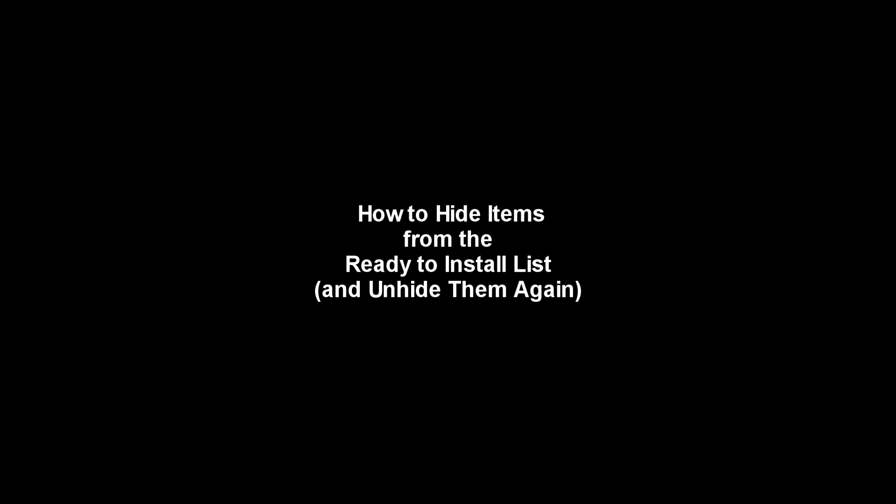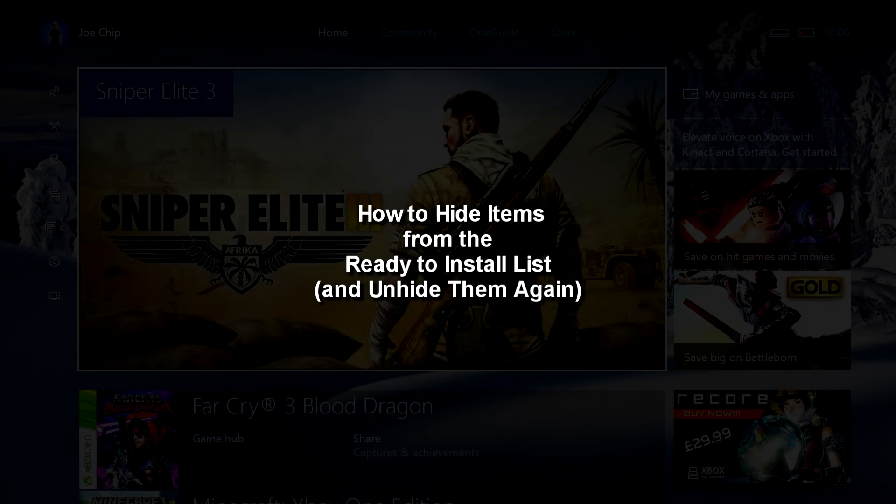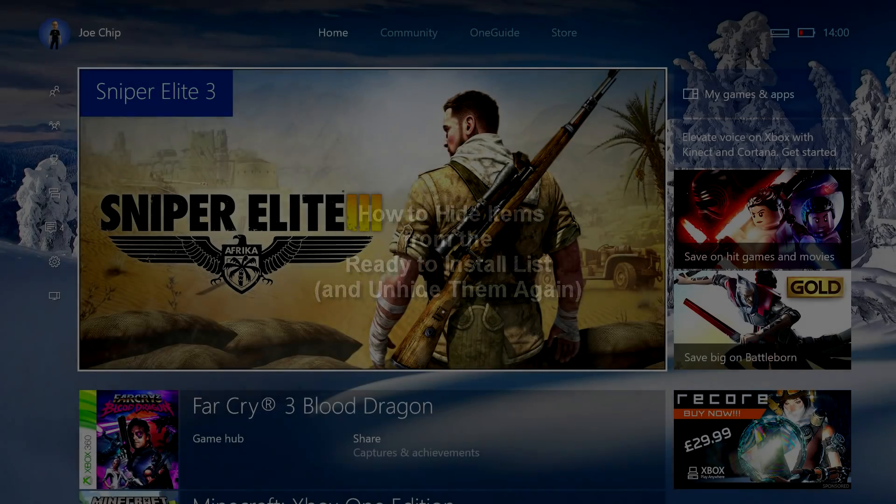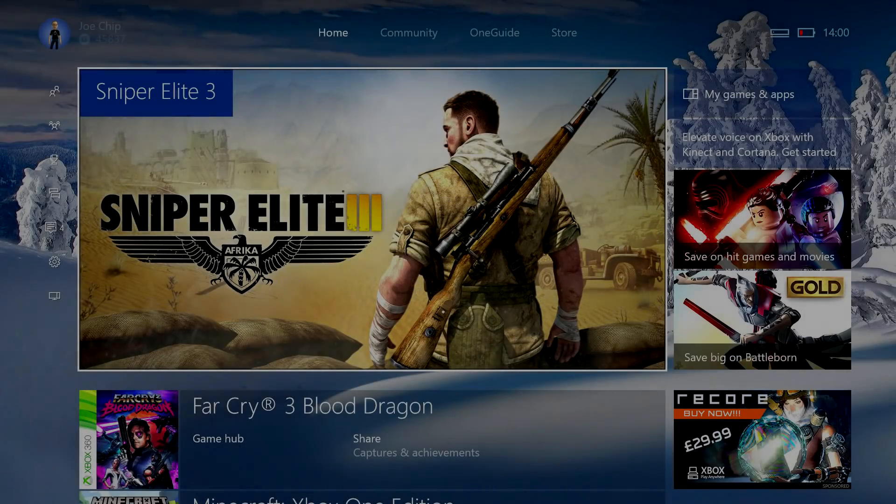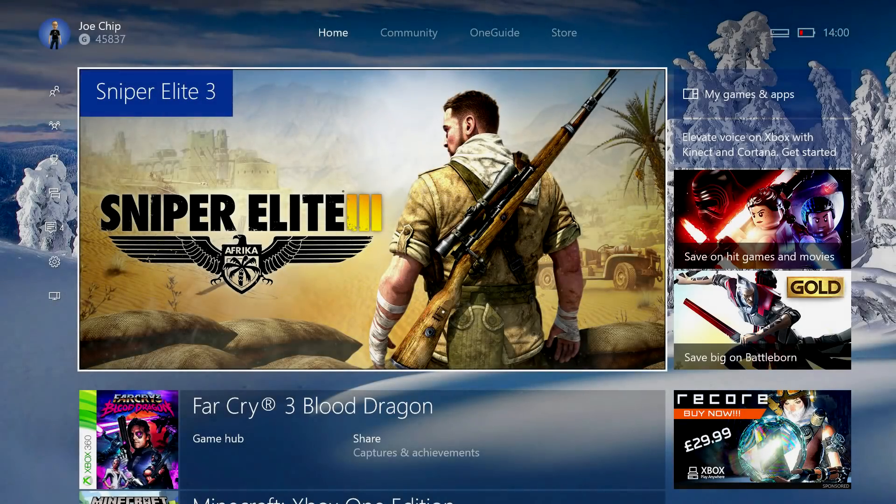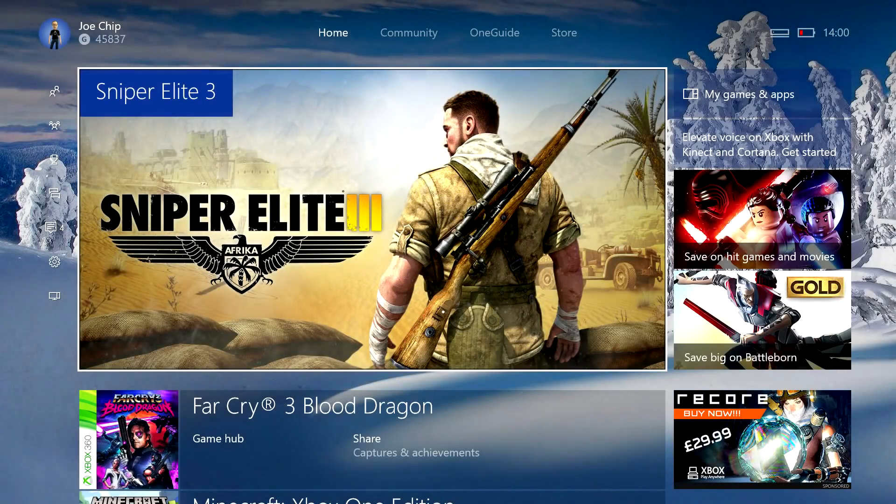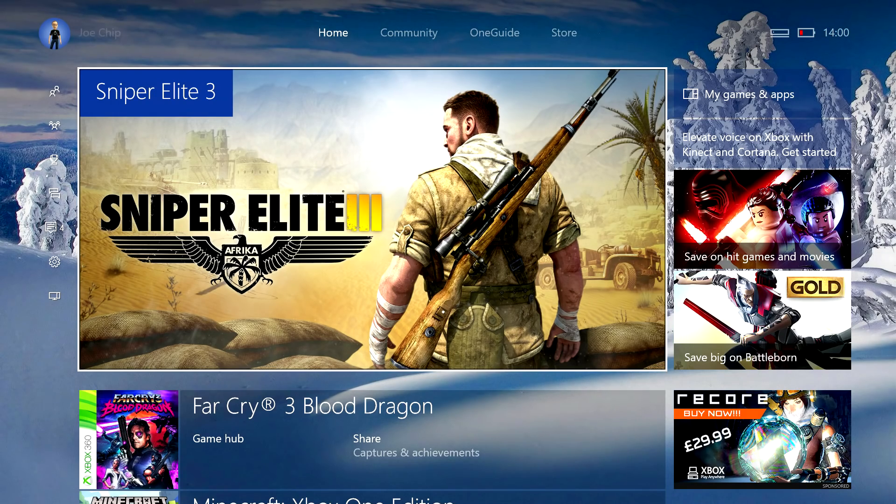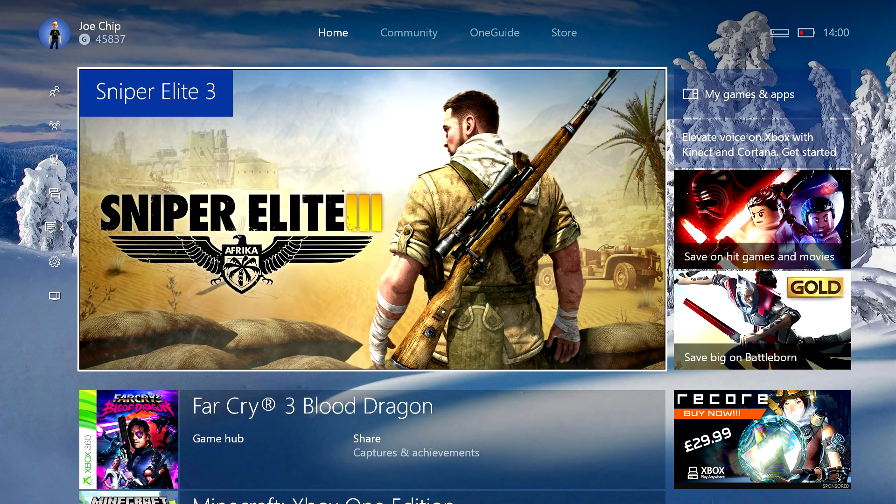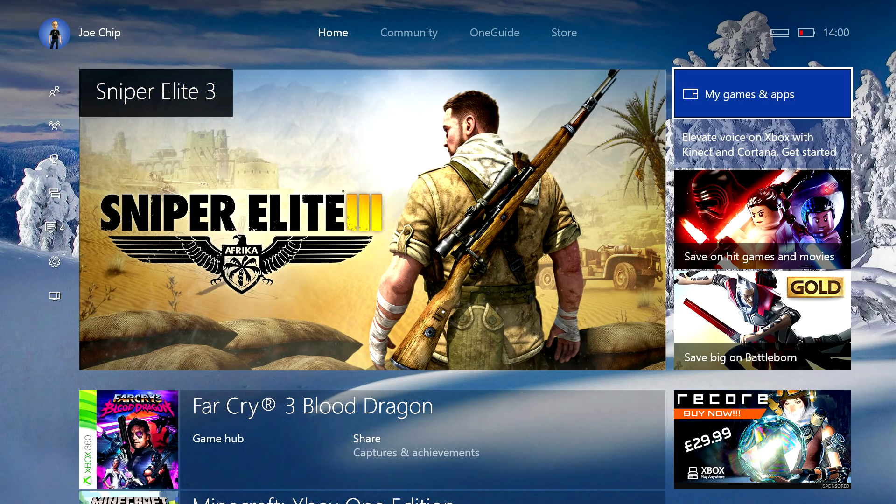Hi guys, well a little while ago I did a video where I looked at the ready to install list under my games and apps and how you could hide and unhide games and apps from that list. What I want to do today is go over that again and recap a couple of things and also talk about some of the changes that have occurred.